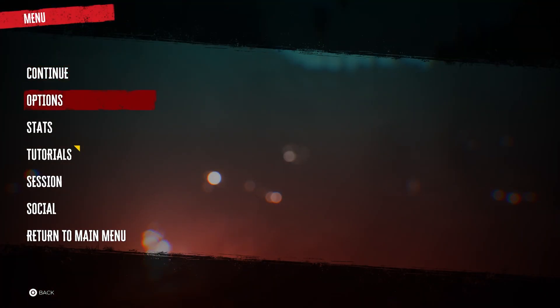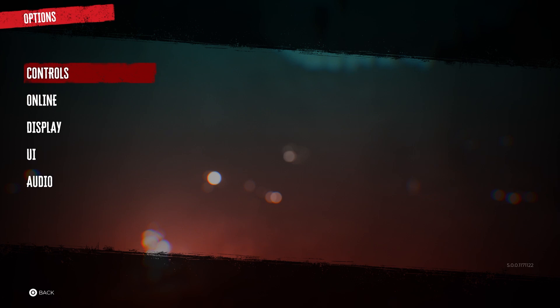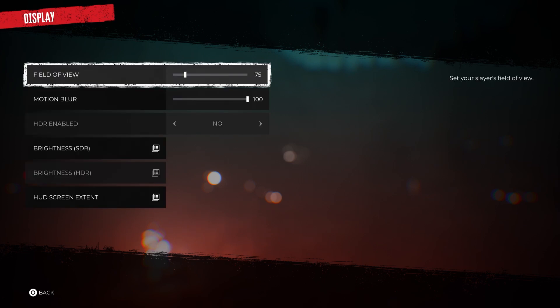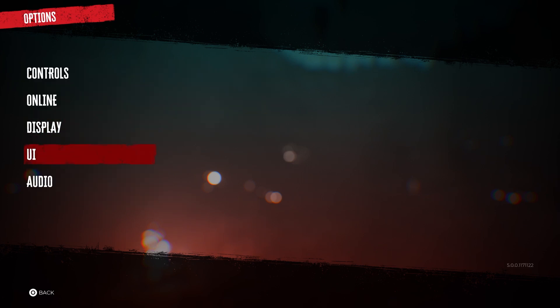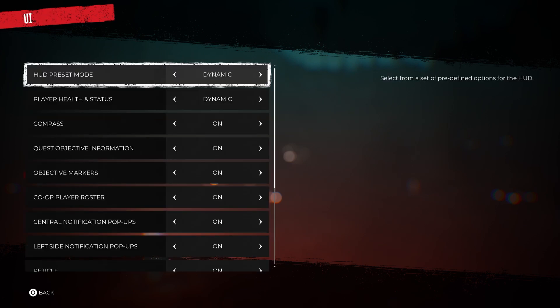So the first thing you're going to do is pause the game, then go to options, then you're going to go to UI, and here you'll see HUD preset mode.